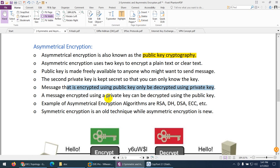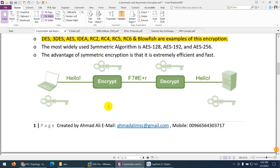You can also use the reverse: encrypt data using your private key so anyone with the public key can open it. Later in the course when we cover certificates, I'll explain why we encrypt with a private key — for example, to authenticate someone, you encrypt data with a private key, and if it opens with your public key, authentication is confirmed. Most of the time, we encrypt with the public key and decrypt with the private key. Examples of asymmetric algorithms include RSA, DH, DSA, and ECC.